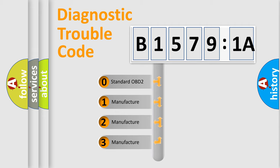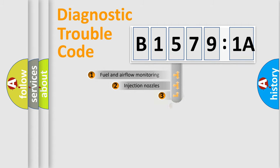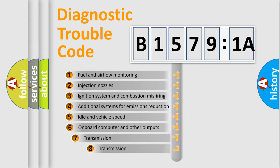If the second character is expressed as zero, it is a standardized error. In the case of numbers 1, 2, or 3, it is a more prestigious expression of the car-specific error.